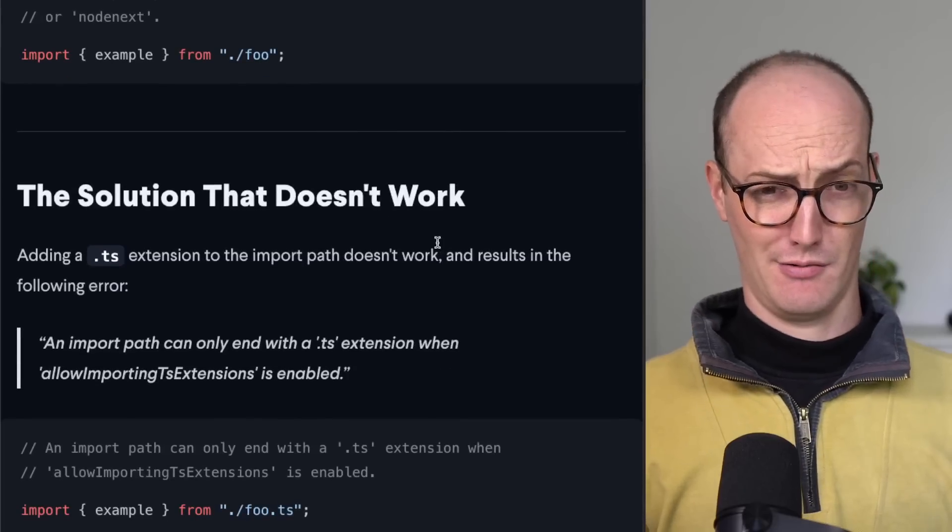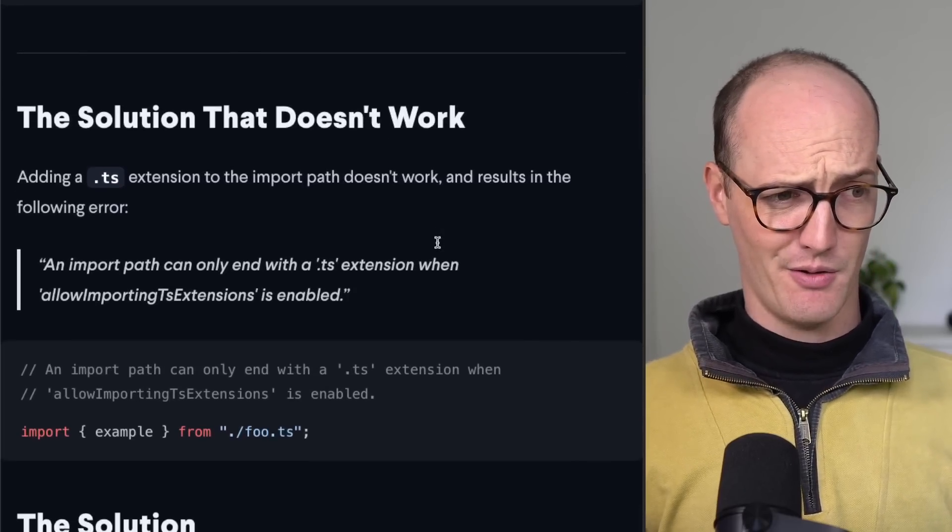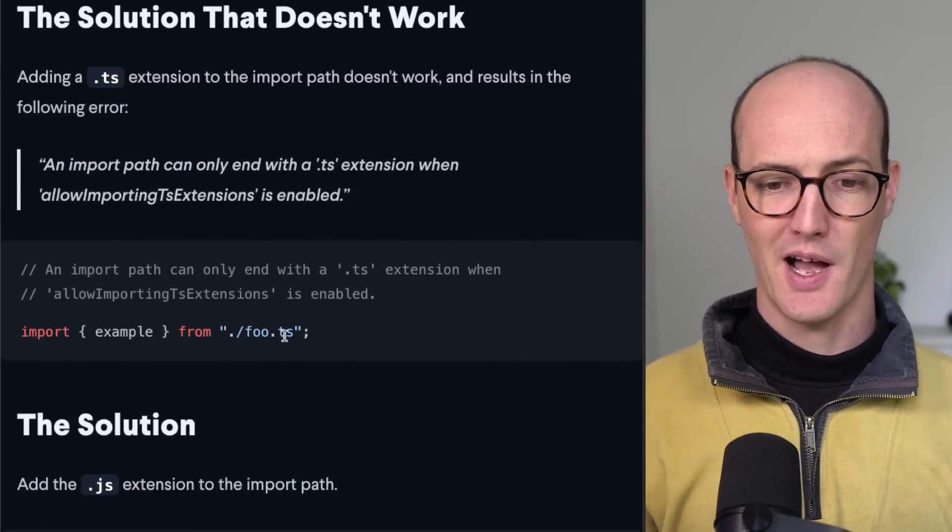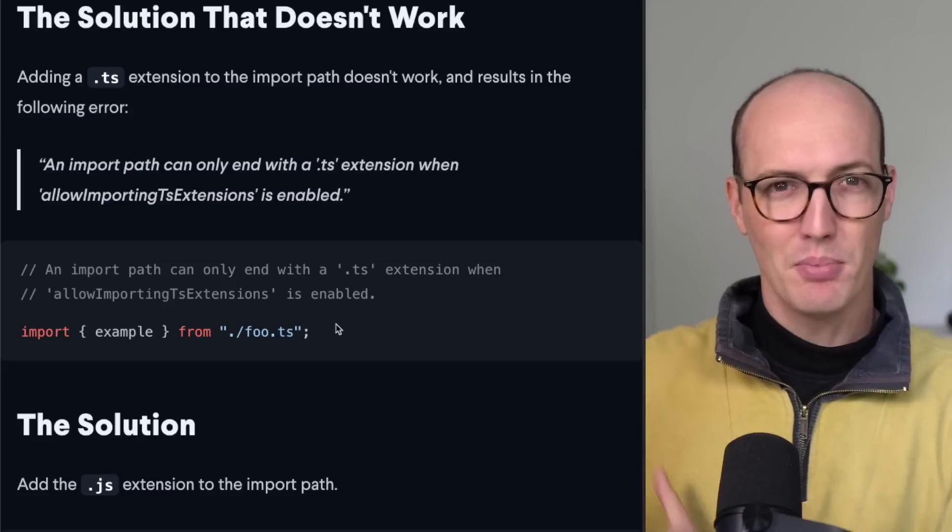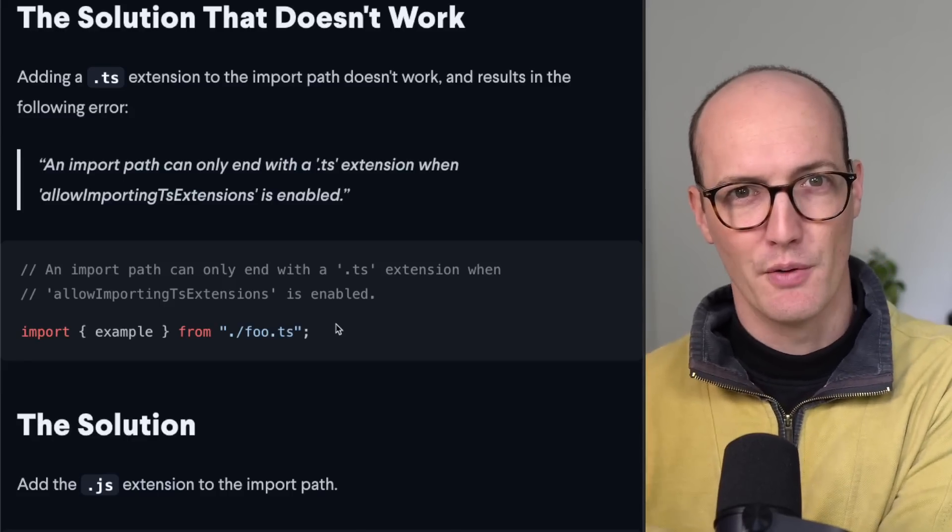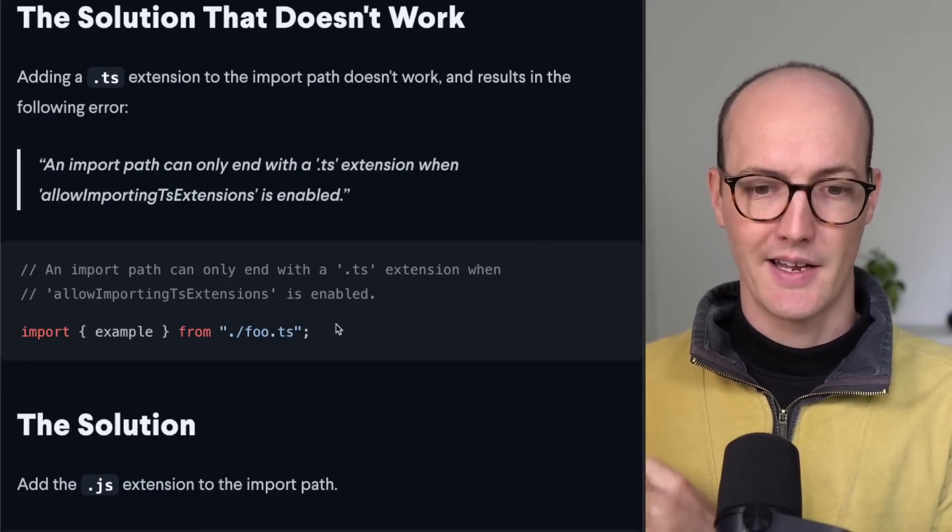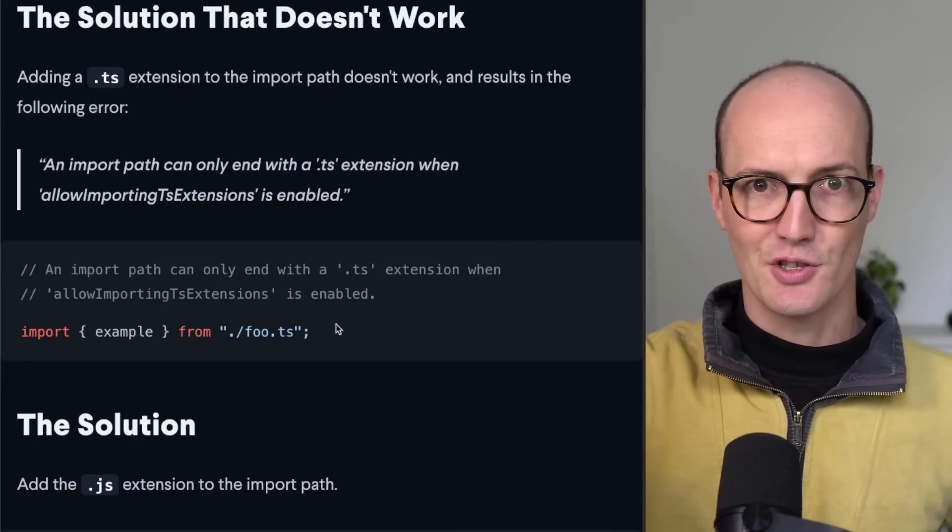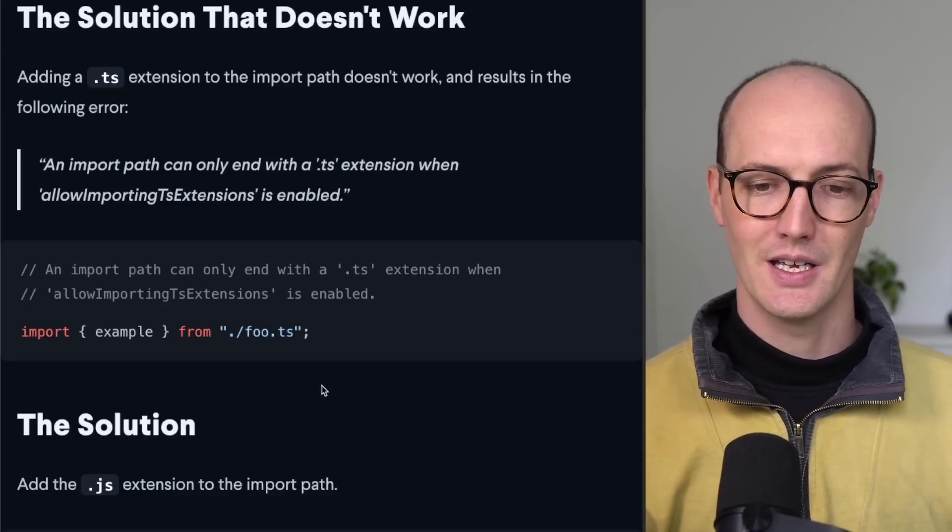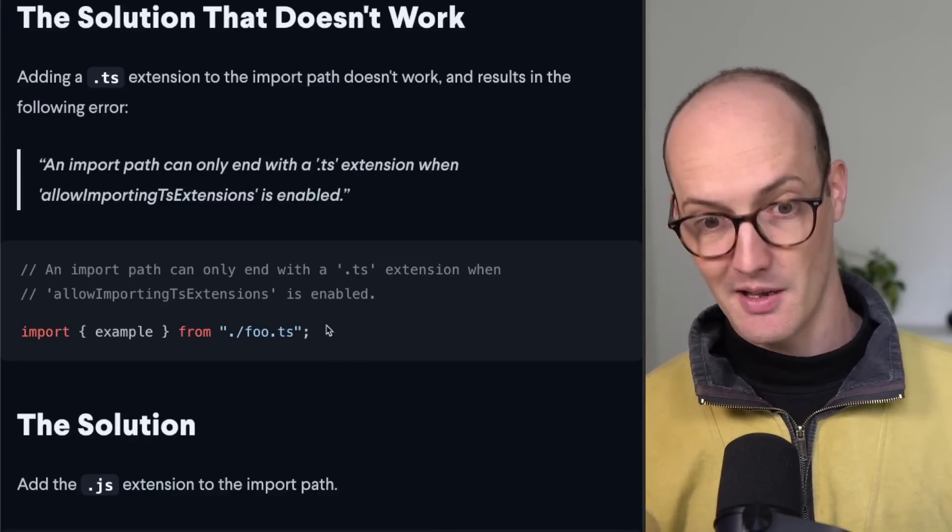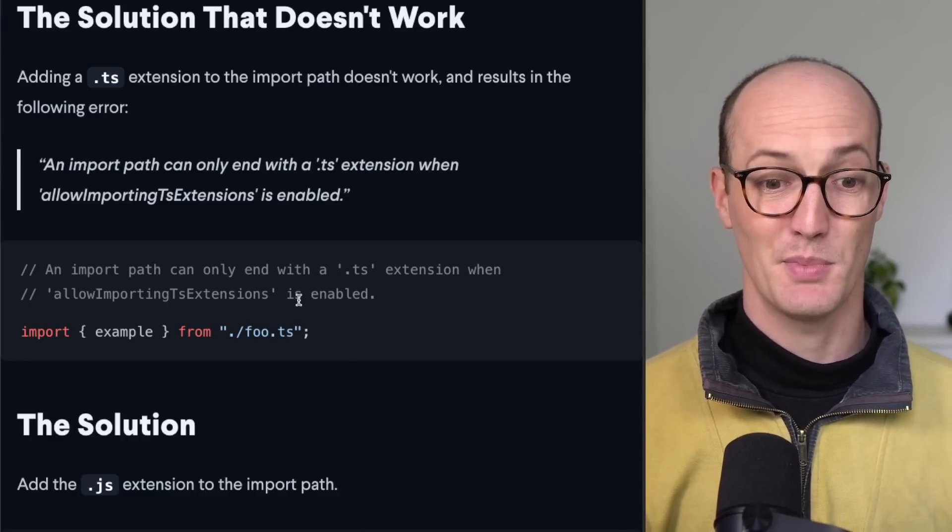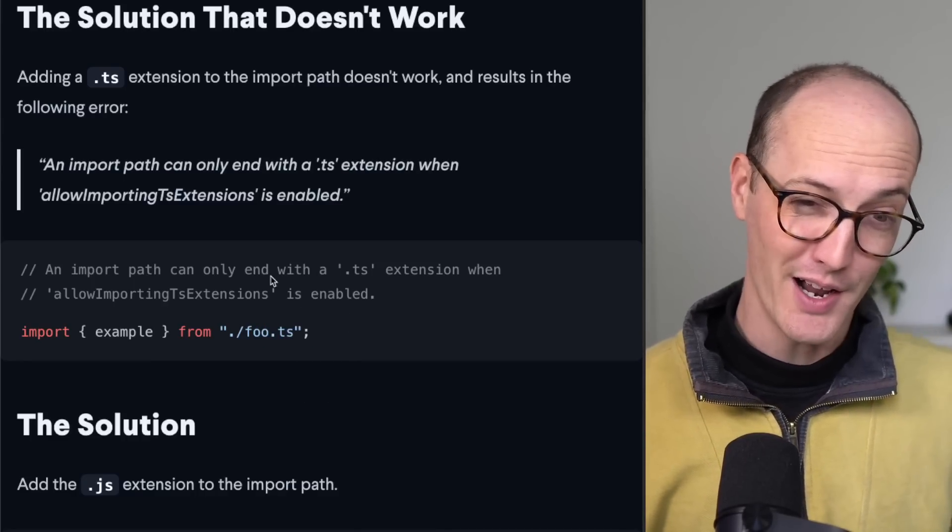So you think, okie dokie, how on earth do I get around that? So you add, because you're importing from a TypeScript file, you're going to add a .ts extension to that thing. And you say, okay, import example from foo.ts, but you get another error.